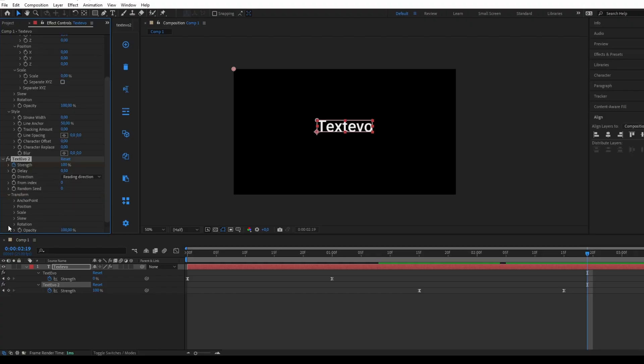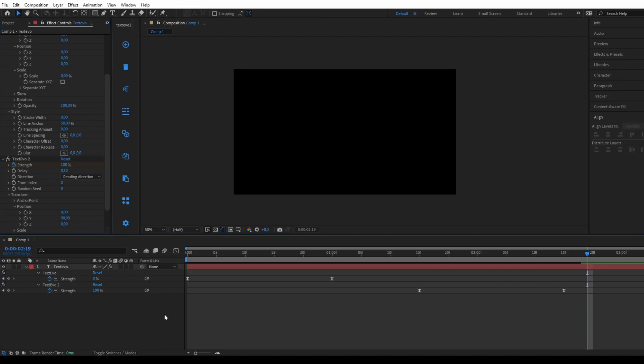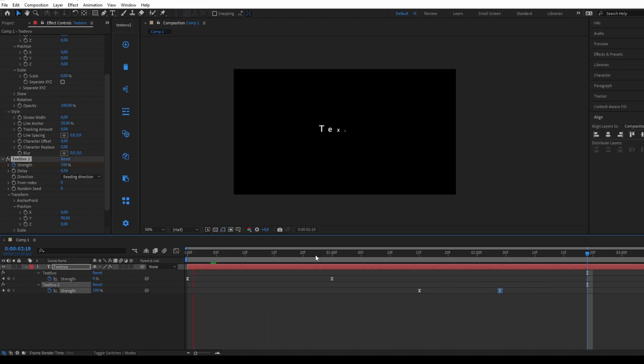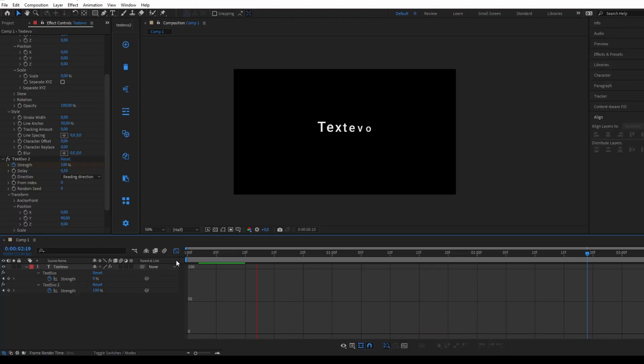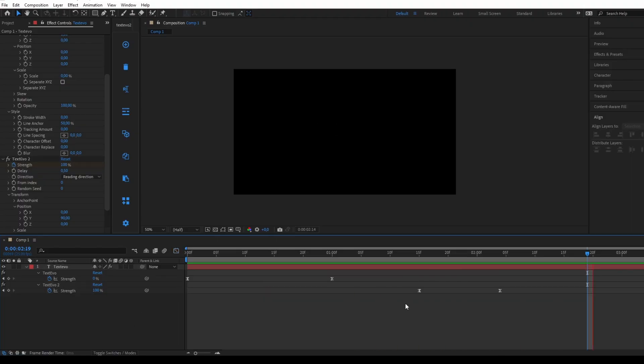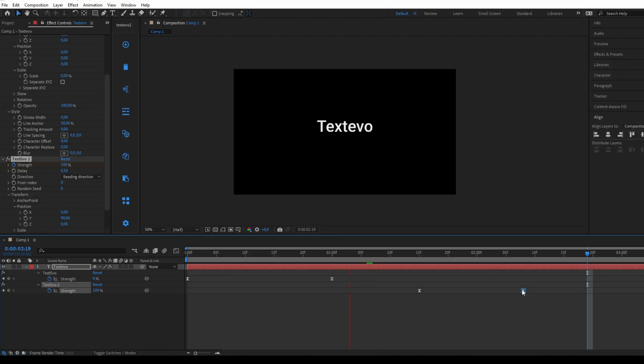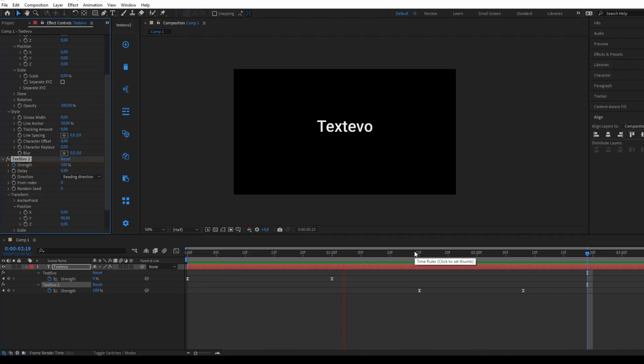Then, I will adjust the Y value to completely move the text out of the mask. I adjust a few parameters, and there you have it. My In-Out text animation is complete.